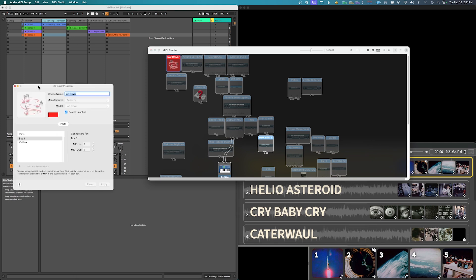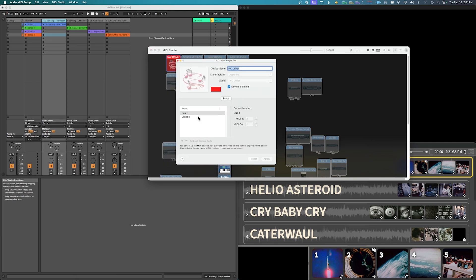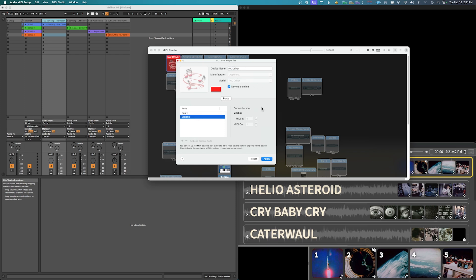Open this up and I've already done it but what you're gonna do is just add another port here and label it VisiBox. Okay, so pretty straightforward, just add a second one and hit apply.